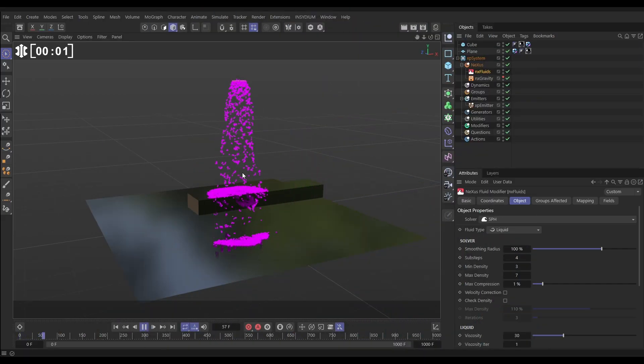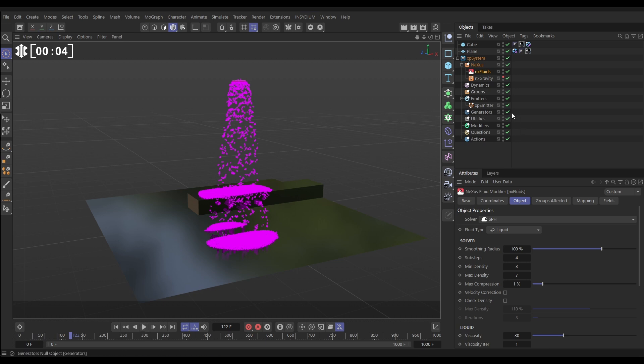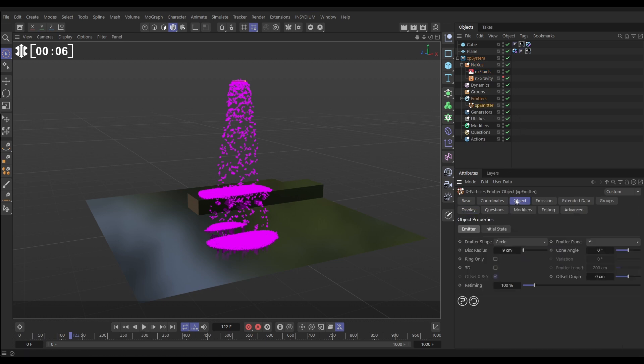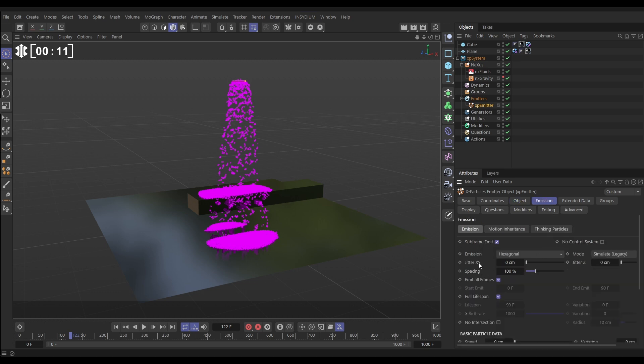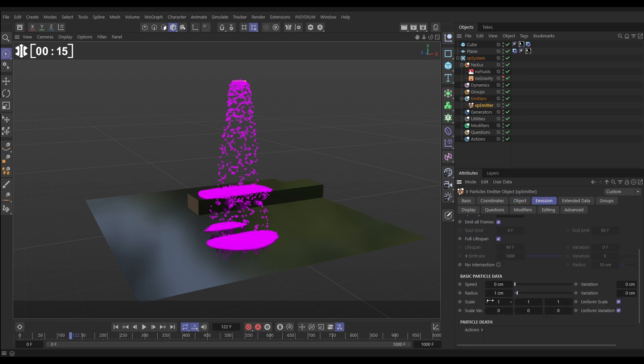In our scene we have this very basic fluid sim set up. We have an emitter, let's look at those settings. In the object tab we're in circle emitter shape, minus Y emitter plane. In the emission tab we are hexagonal emission and we have zero speed with a radius of one centimeter.